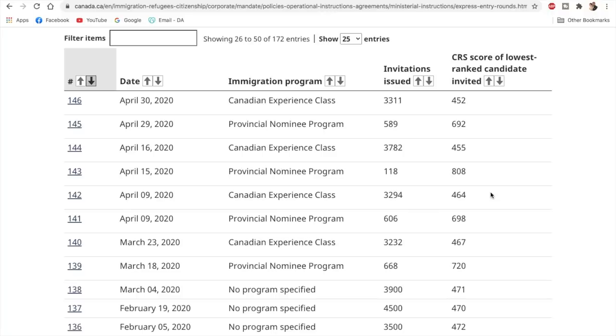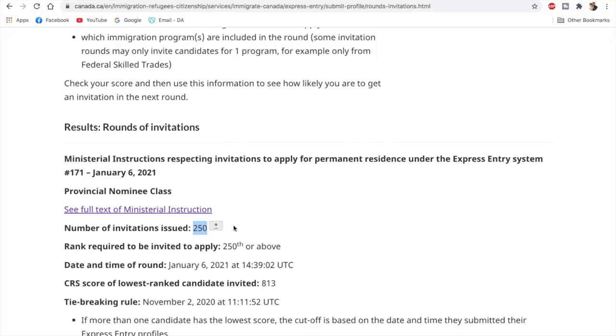However, previously we have seen that when there are PNP-specific draws, then there are more invitations issued, something like 700 or 800. But this time only 250 invitations were issued.